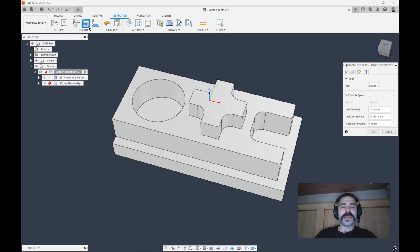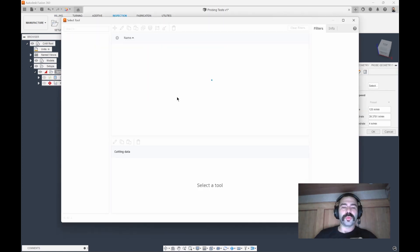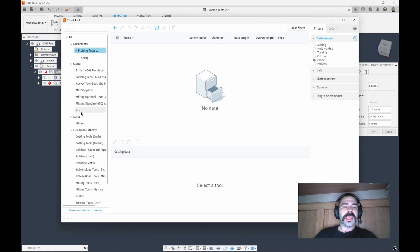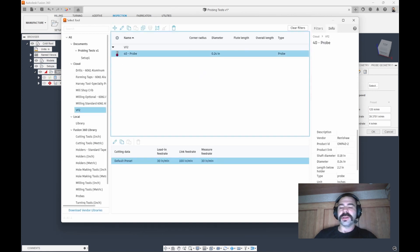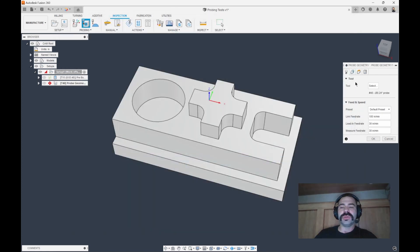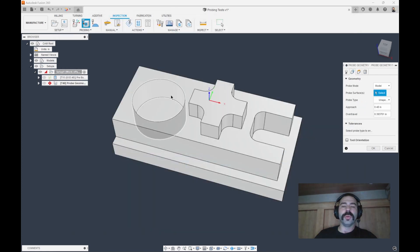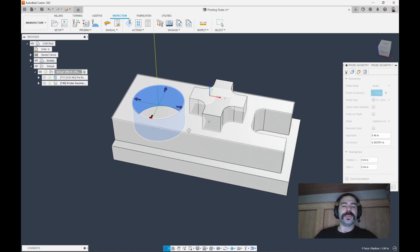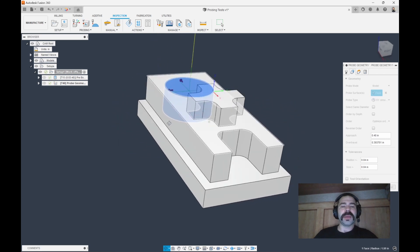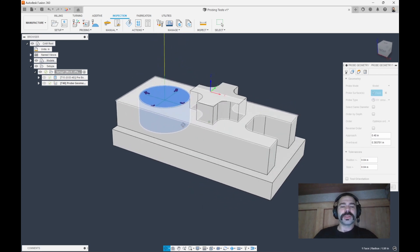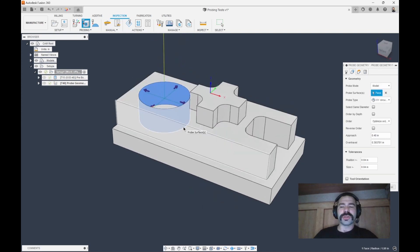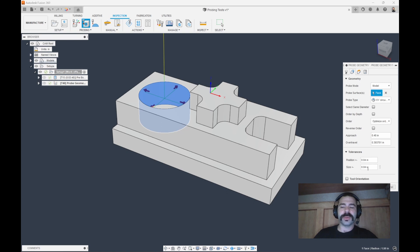We need to select our probe. And we're going to go through the process of actually using our probe to probe the inside of that bore. So we're coming down and we're measuring that. One neat thing is we could actually set our plus or minus on our size.